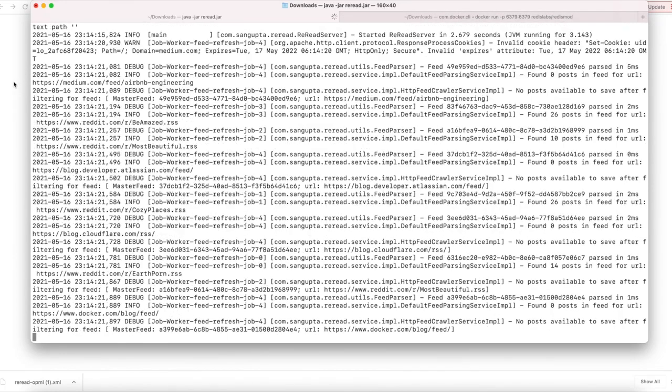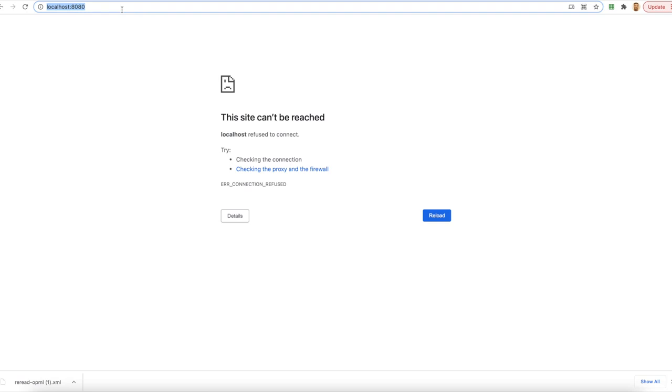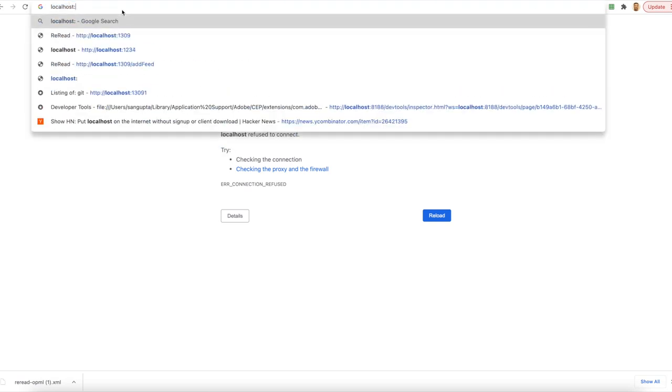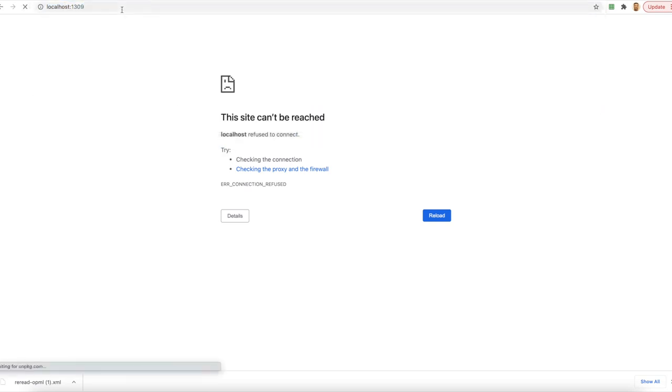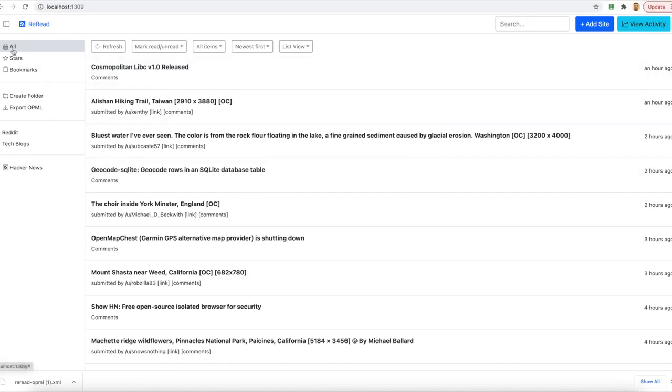Once the Spring Boot application is up, you can just open localhost 1309 and you will have the Reread home page, which immediately loads an aggregated timeline from all and uses the list view by default. These time series or the timelines are stored as sorted members in the Redis cache.